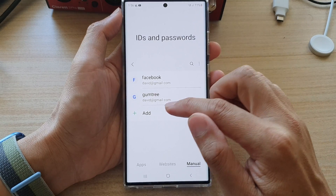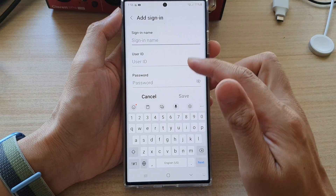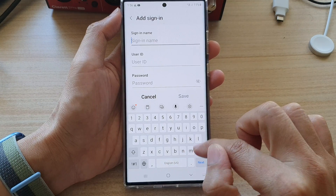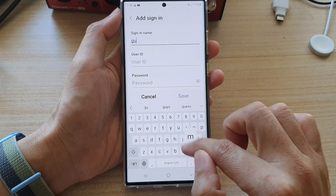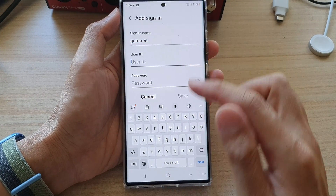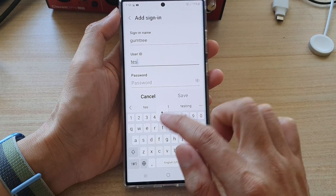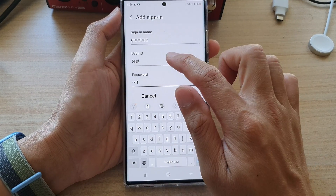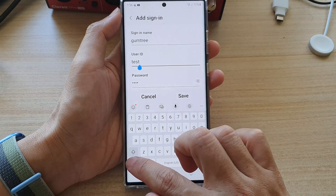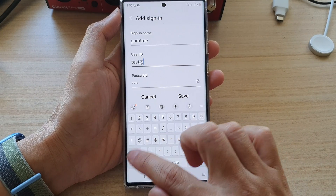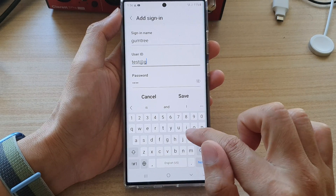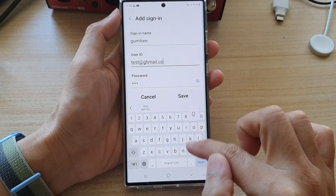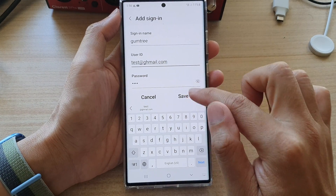In here, you can tap on the add button, and then give it a name — for example, Gumtree, with a user ID and test password, and email test@ghmail.com. Then tap on save.